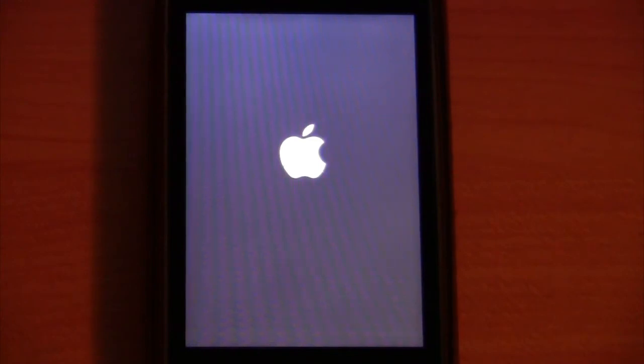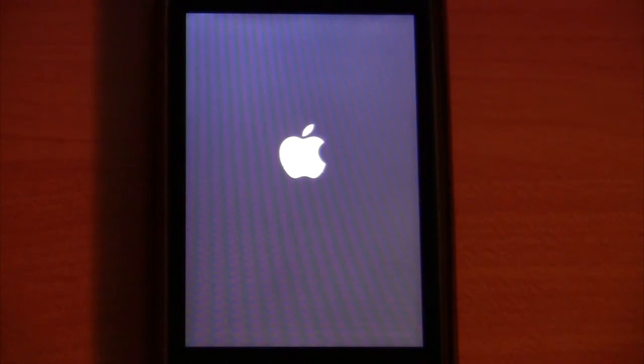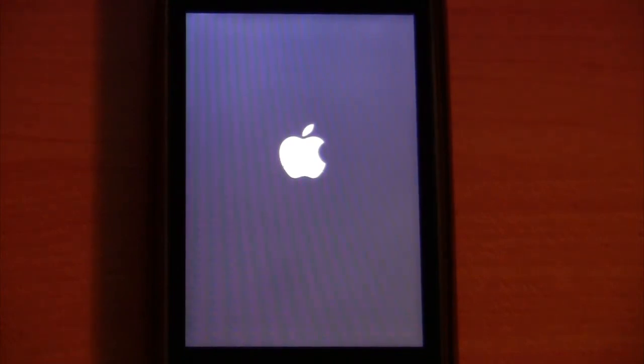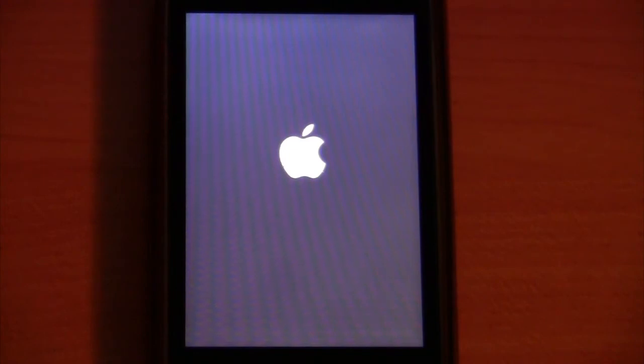Alright. So, now it's just about booted up. Just be a few more seconds now. And once this is done, I will show you that it is on iOS 5.0.1. Because I forgot to do that beforehand. And I will show you that it is also an untethered jailbreak.